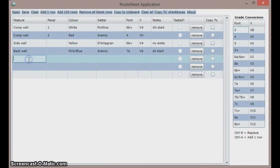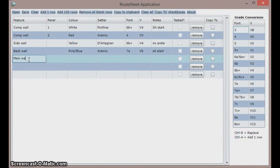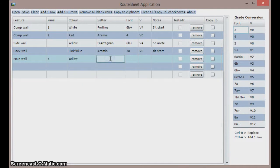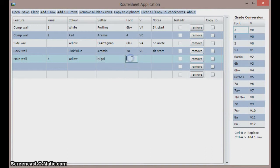The most obvious way to enter routes is by typing them in. So here we go. On the main wall panel 5, Nigel set a yellow which is 6a and has a sit start. Without the arete it is about 7a.